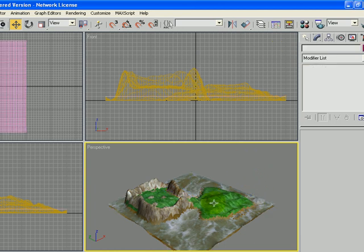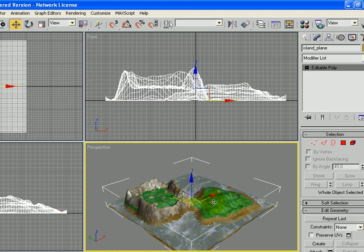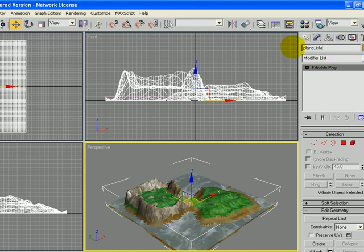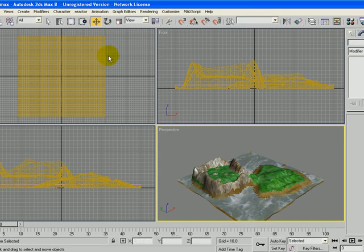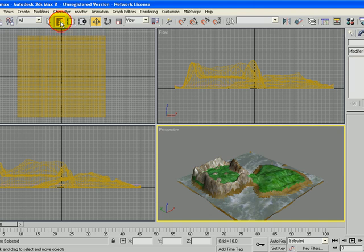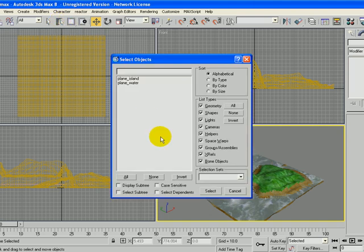I'm also going to click on the island itself. And if you haven't named it already, I'm going to call it Plain Island. And then if you go to the Select by Name tool, which is right here, you can see everything that you've created so far. And if it has a meaningful name, that will help us later.